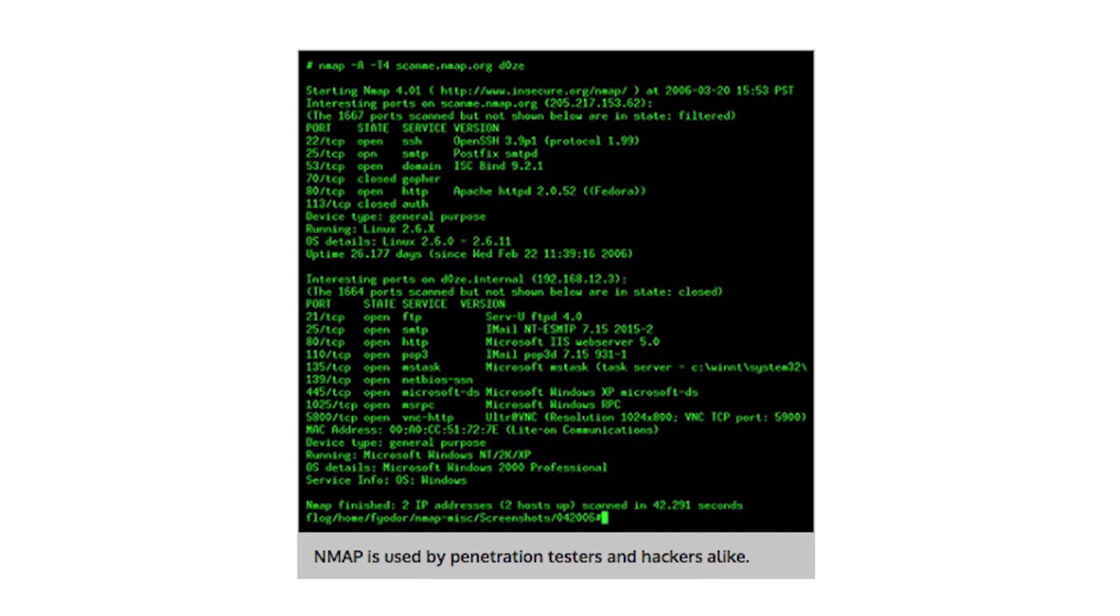Lastly, be aware that tools like Nmap can often be used to determine the operating system you are running on. Nmap uses TCP/IP fingerprinting, sending ambiguous data packets and looking for distinctive responses.